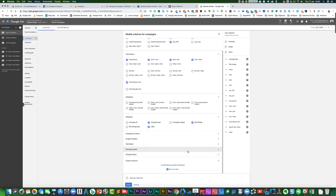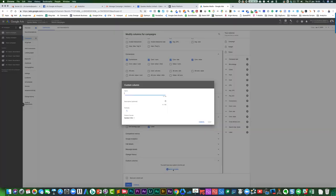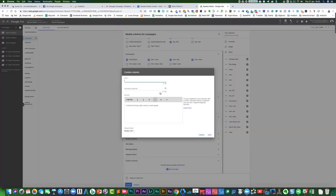So let's say for argument's sake, you wanted to split out your traffic by desktop and mobile. You could do a new column. You can then say, I want this to be desktop clicks.